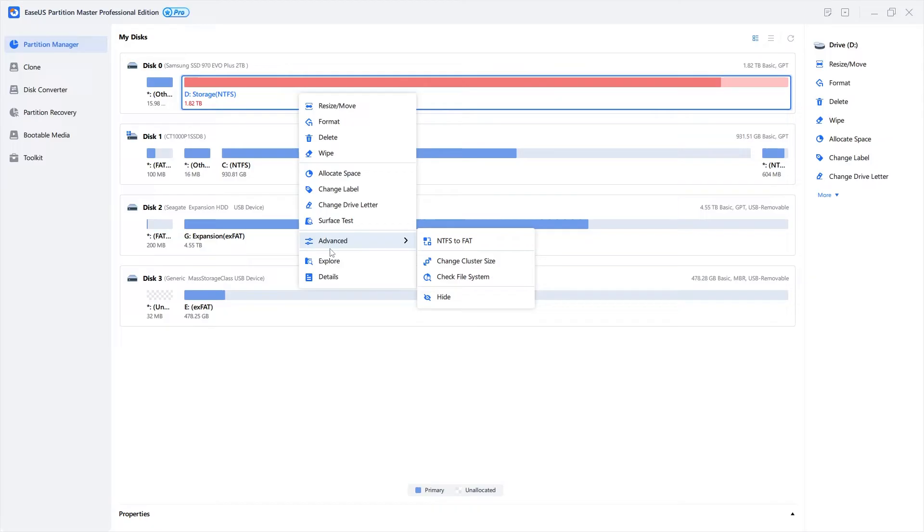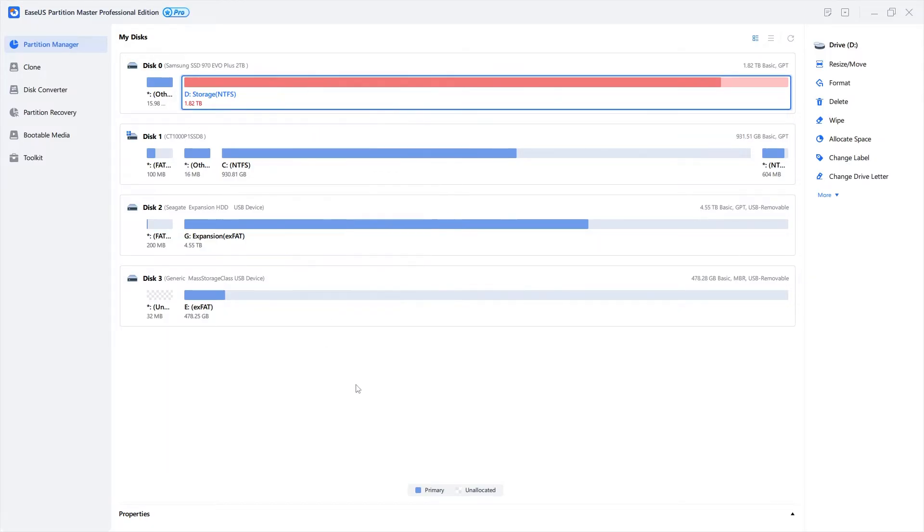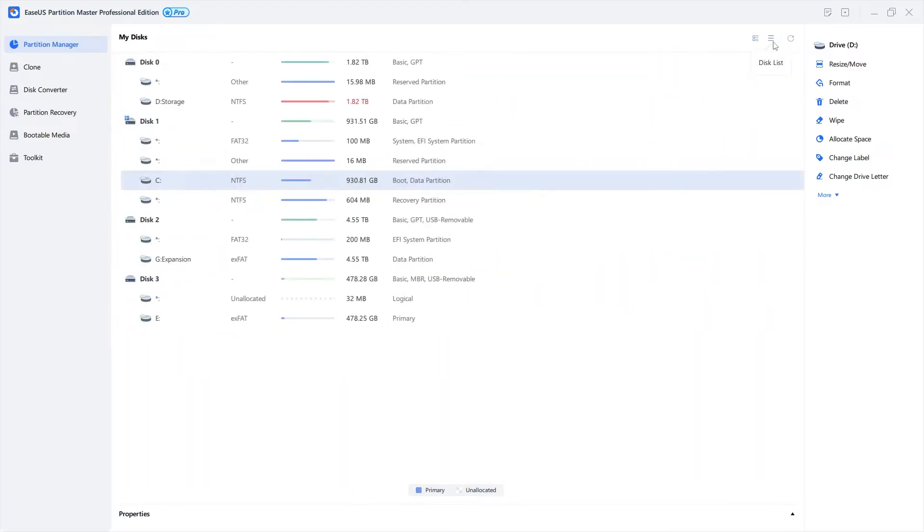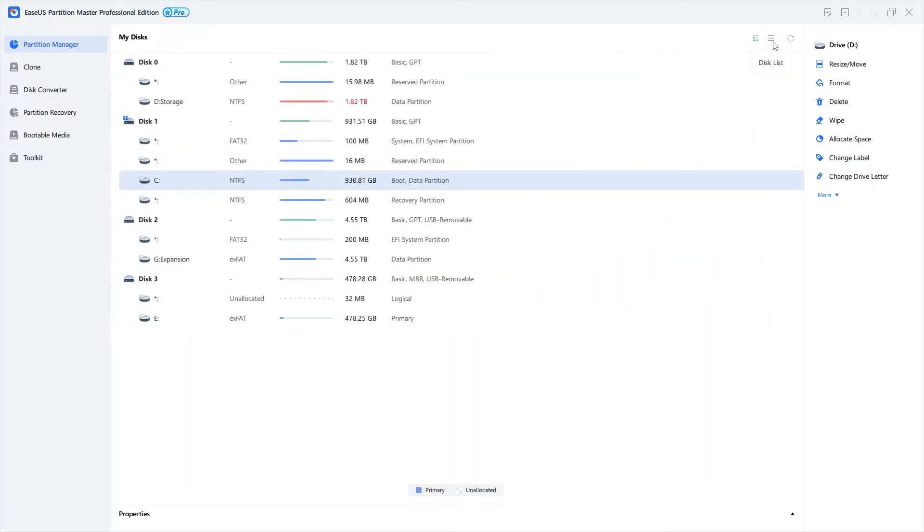For those with a lot of partitions or drives, I think you'll love the new disk list option. Simply click the list icon and you've got a nice easy list view.